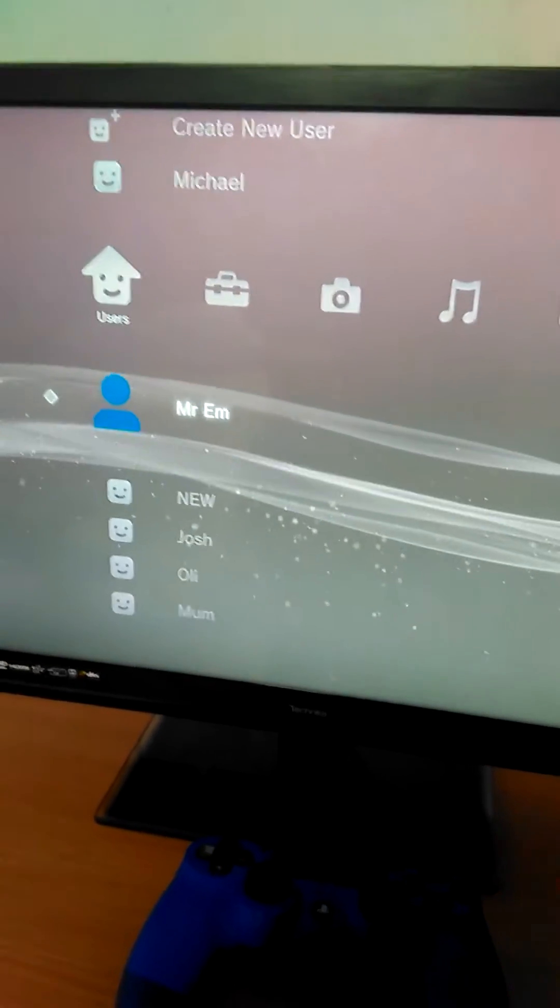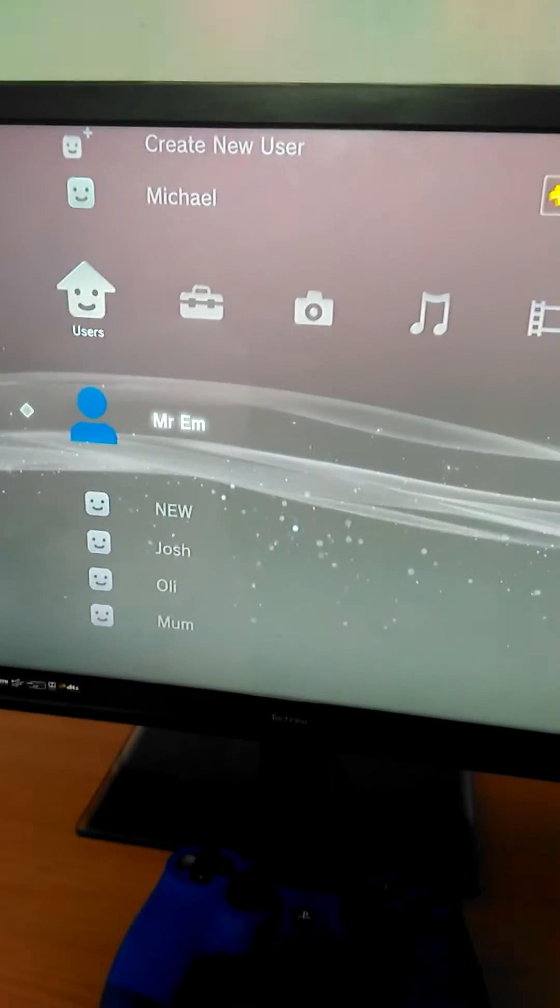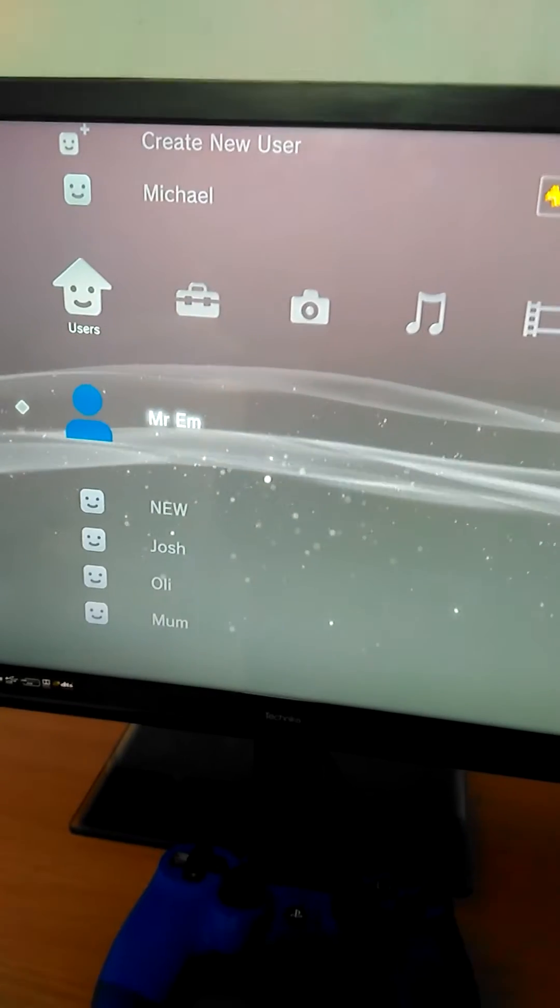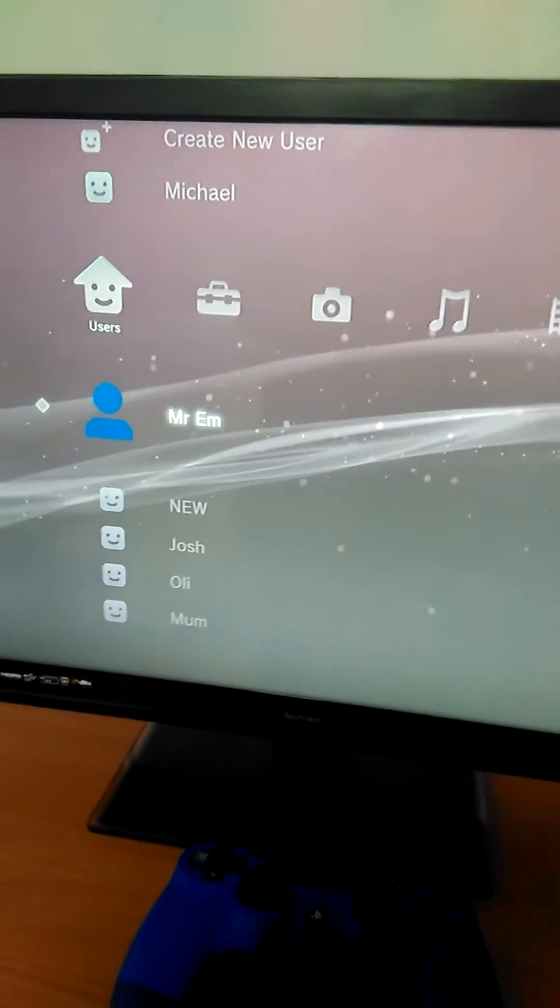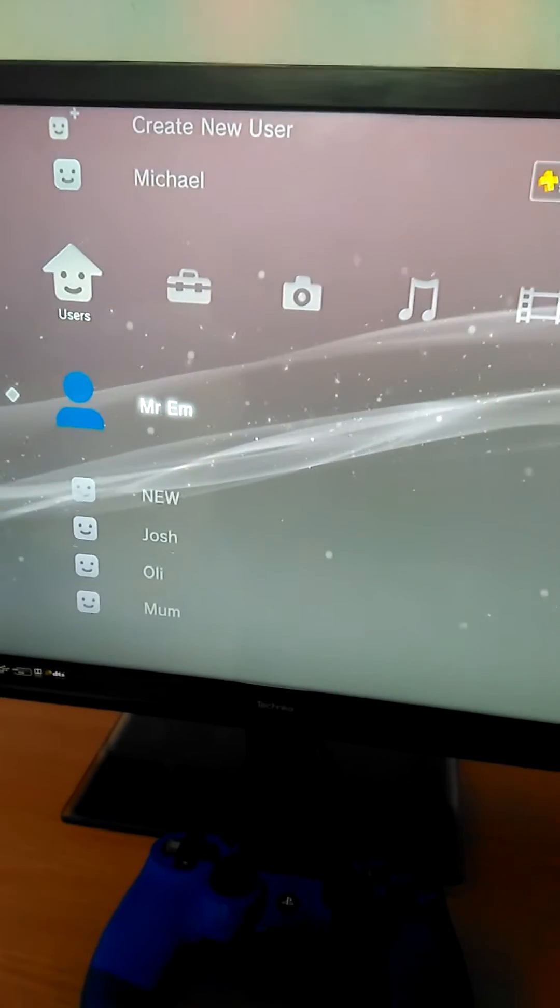But first, you want to make sure you're logged in on the PlayStation 3, so you can basically access your account and all your friends if you've got online.